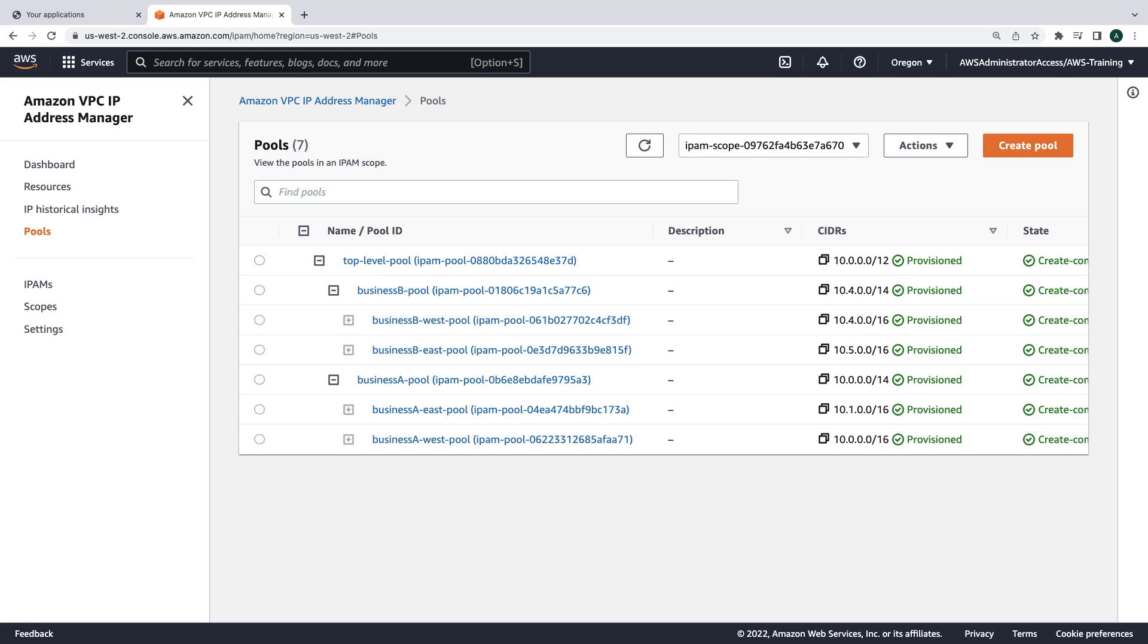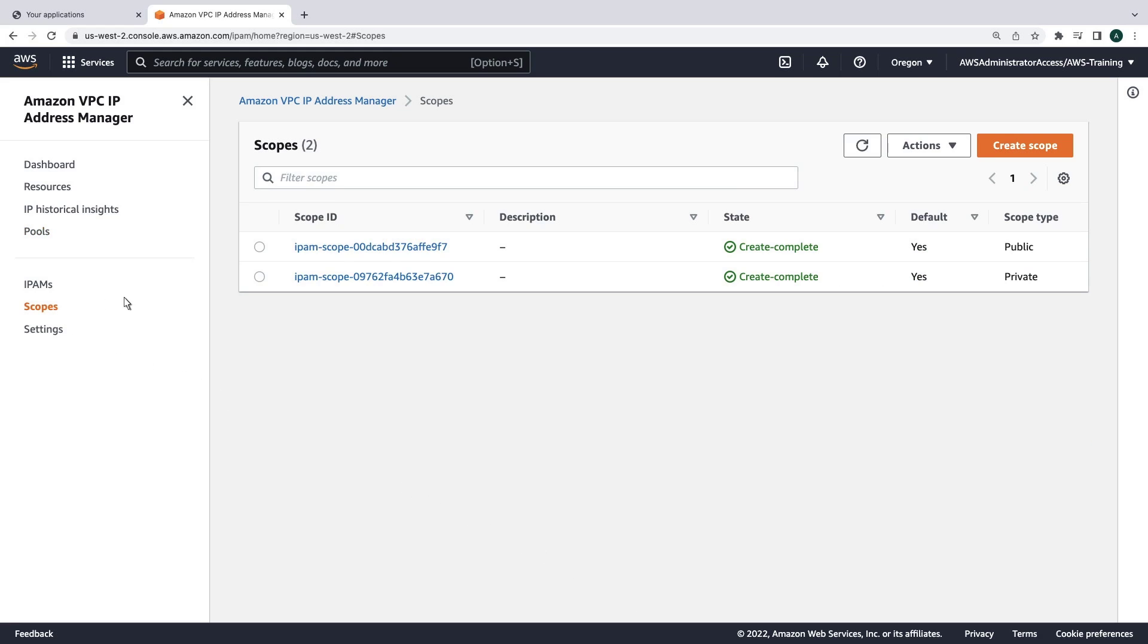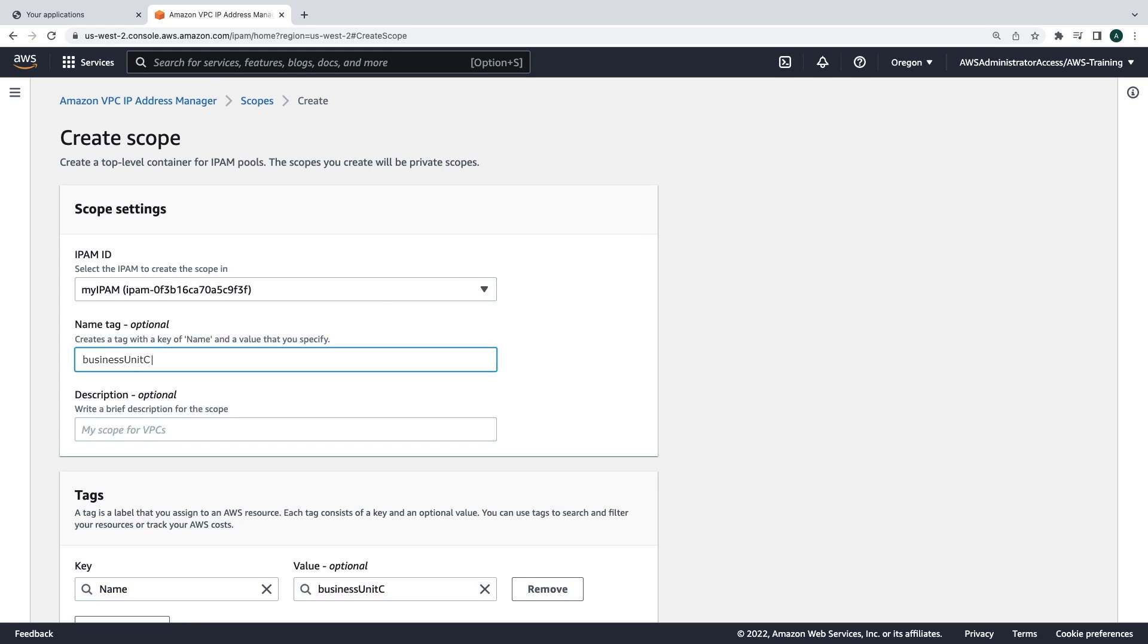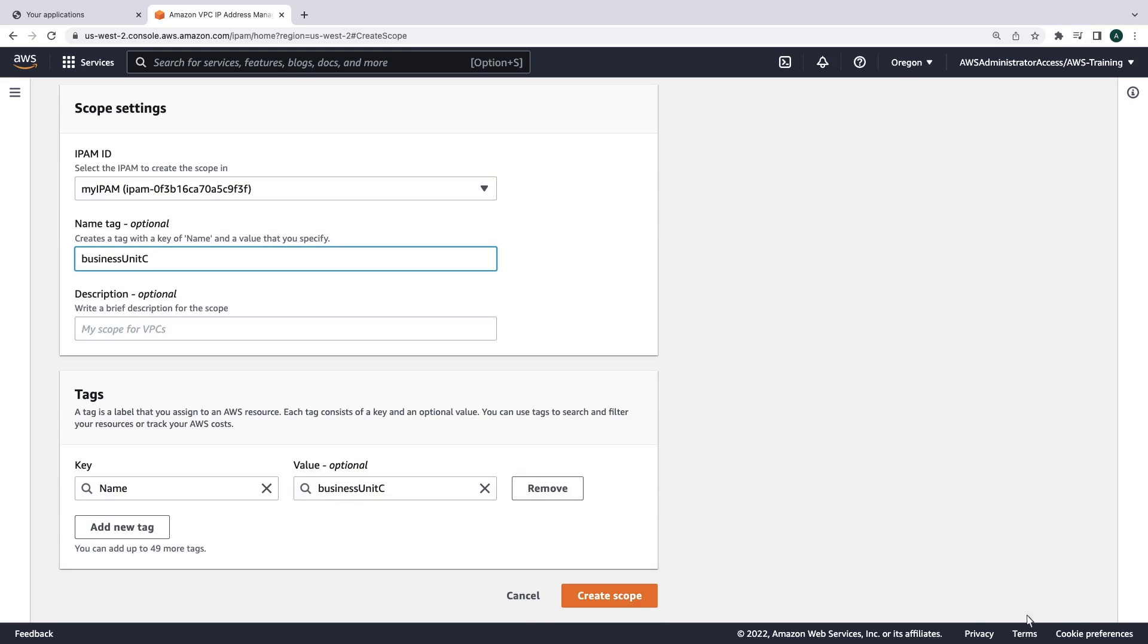Now let's turn to our Business C account. For this example, we need to keep that account completely separate from the other two. To support that, we can create a new scope. This will allow us to reuse the IP space, since Business C won't share the network with the other accounts.